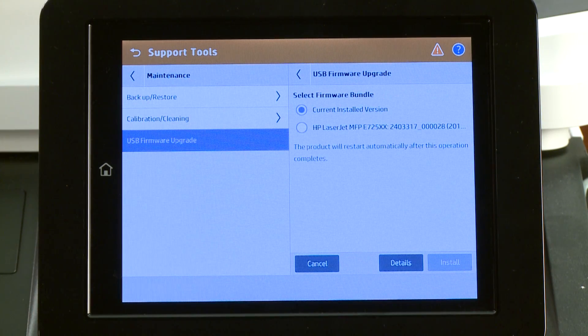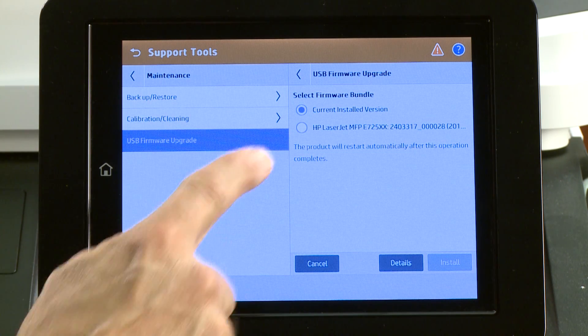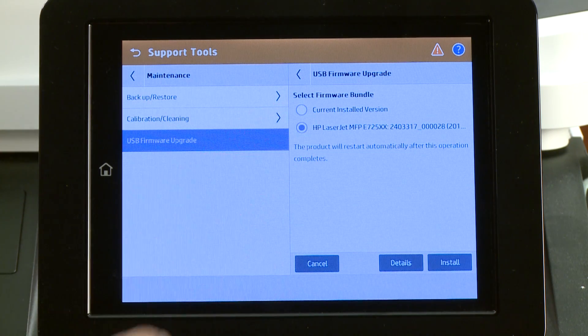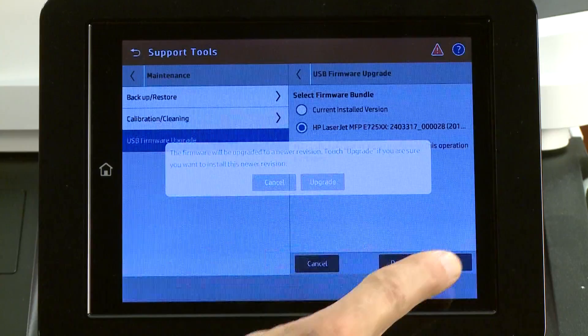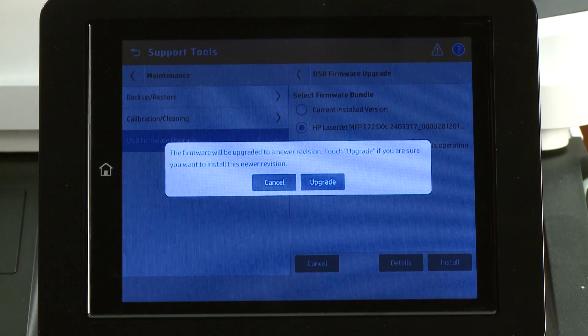Select the updated firmware, and then select Install. Select Upgrade.